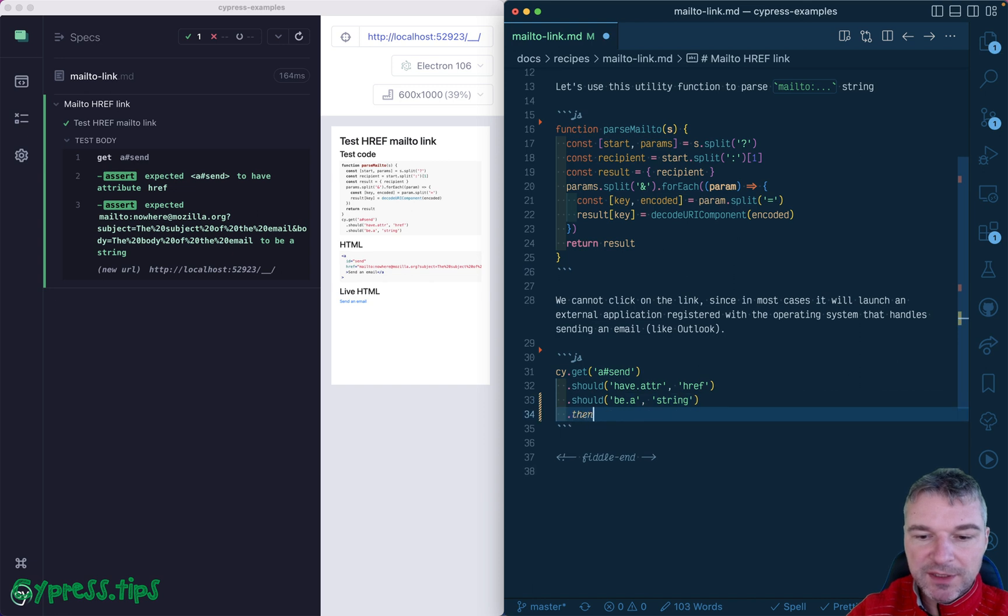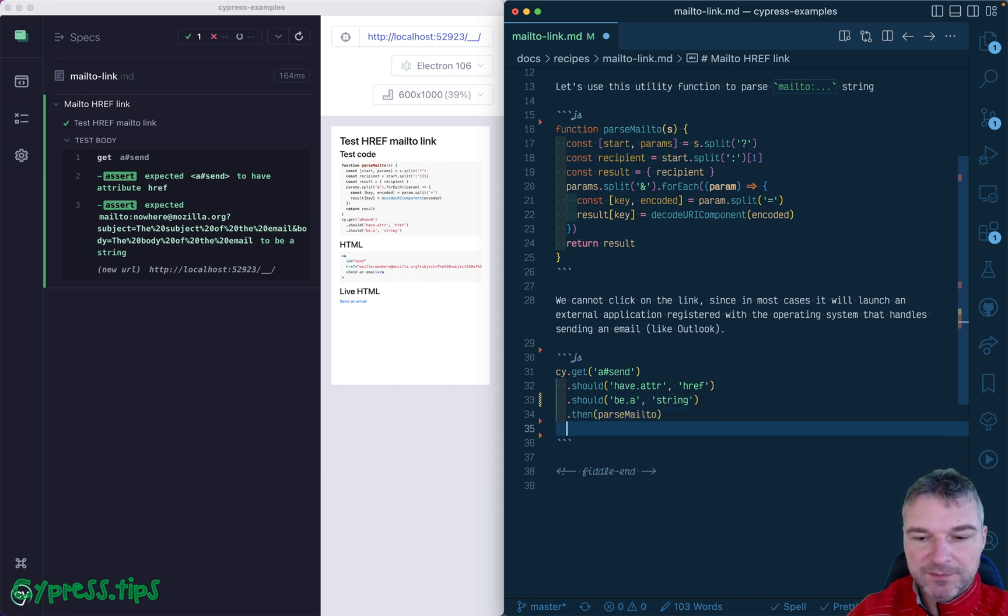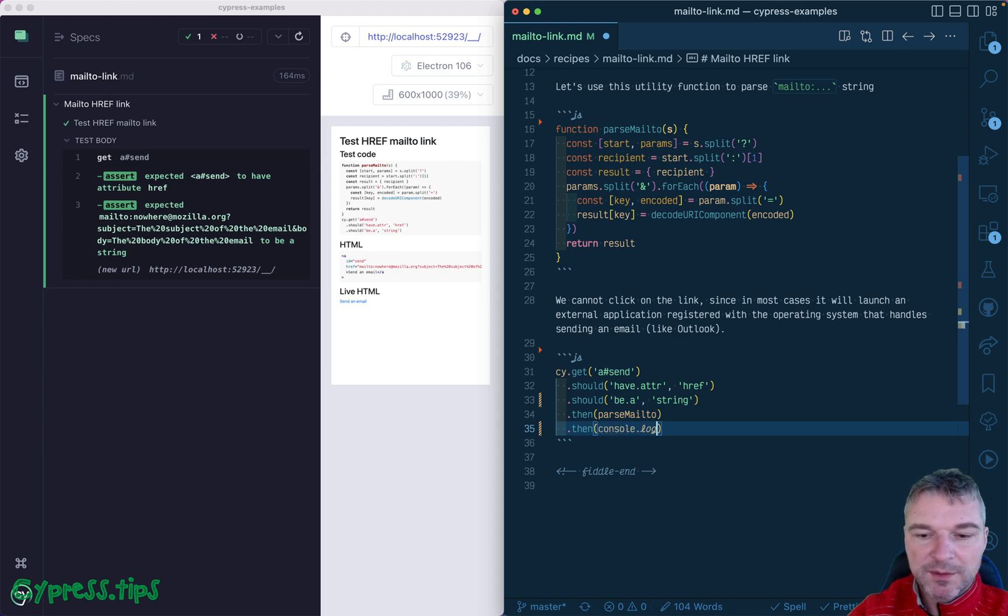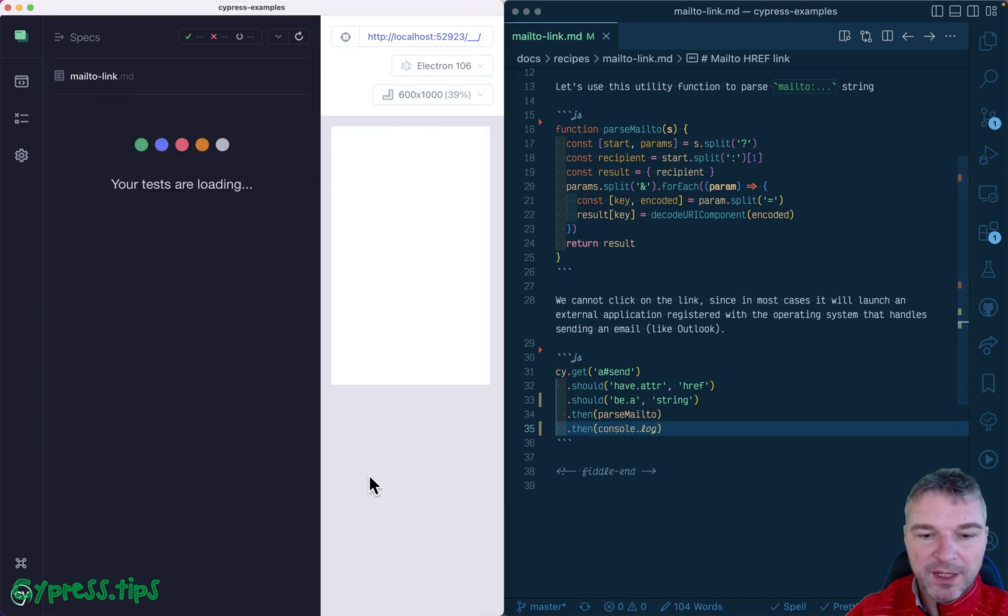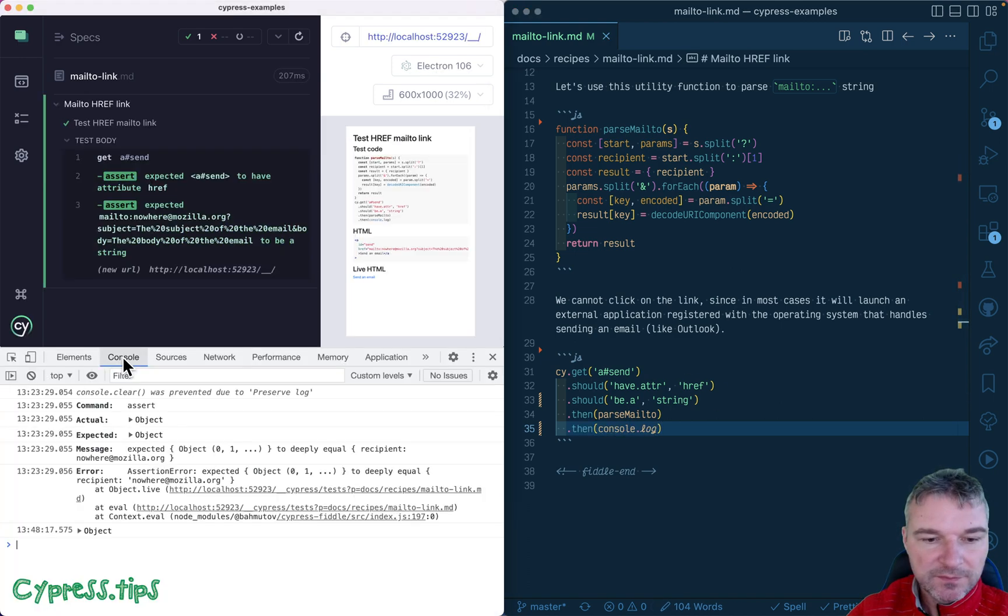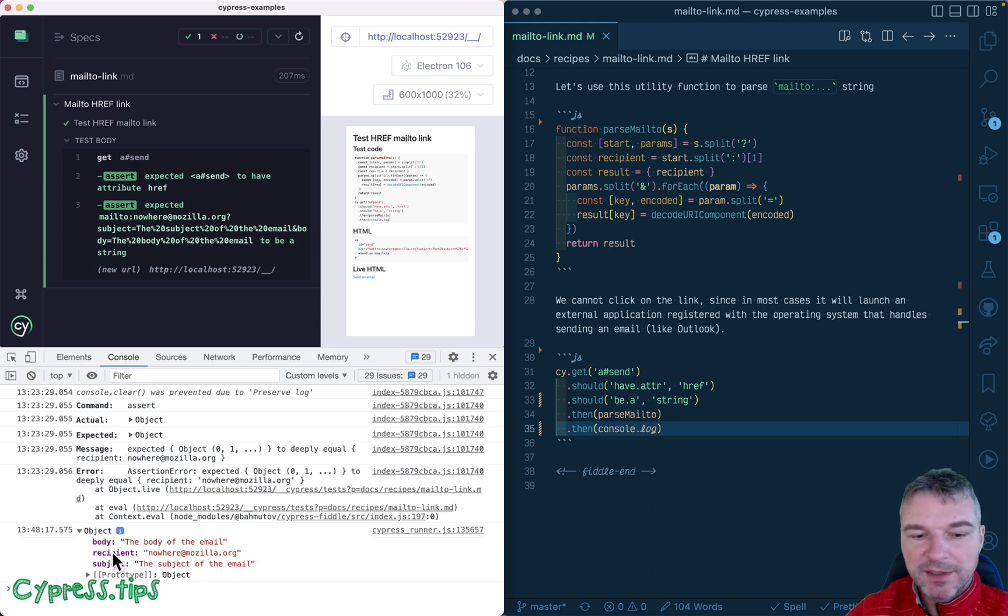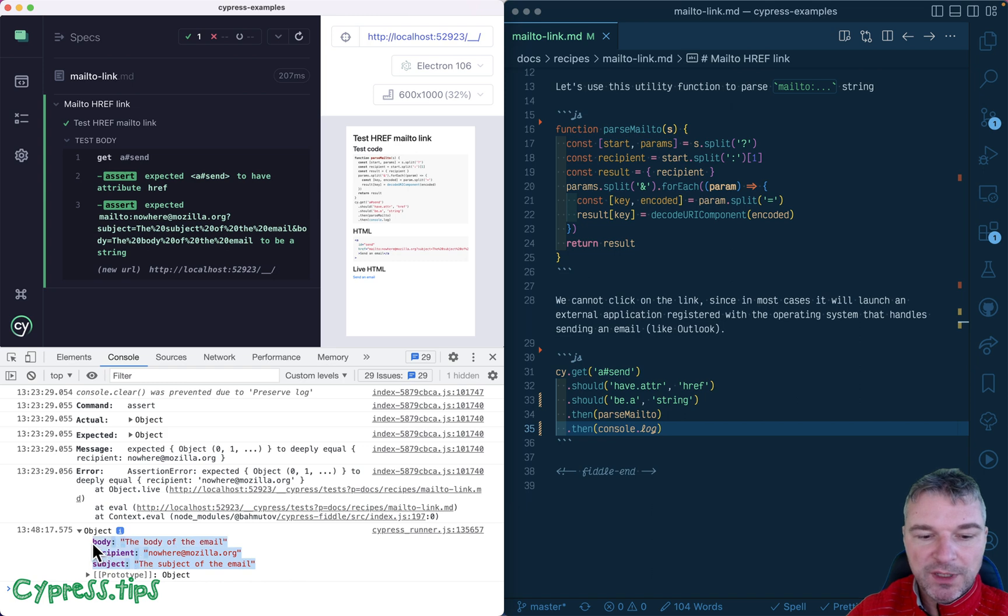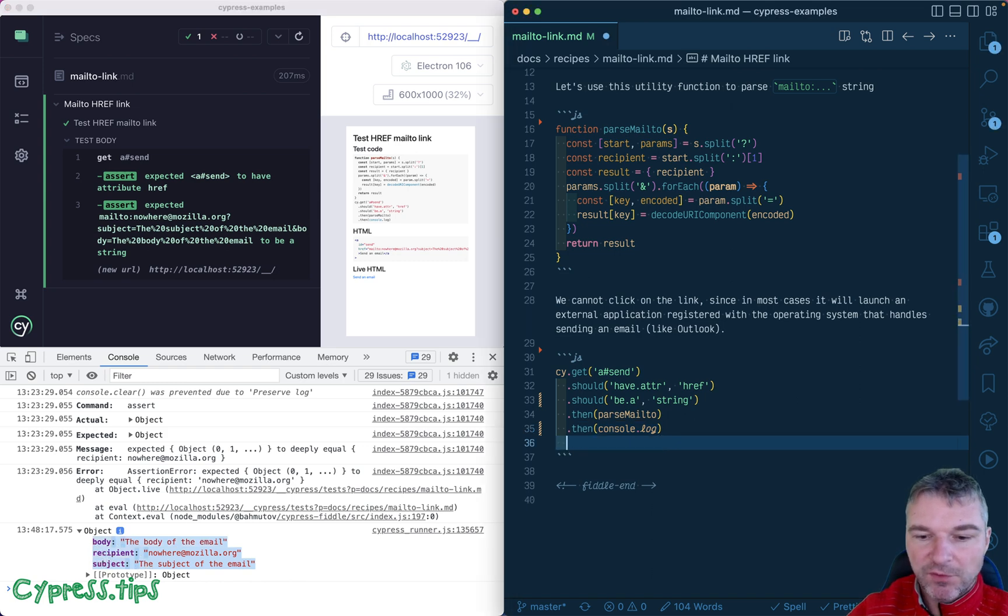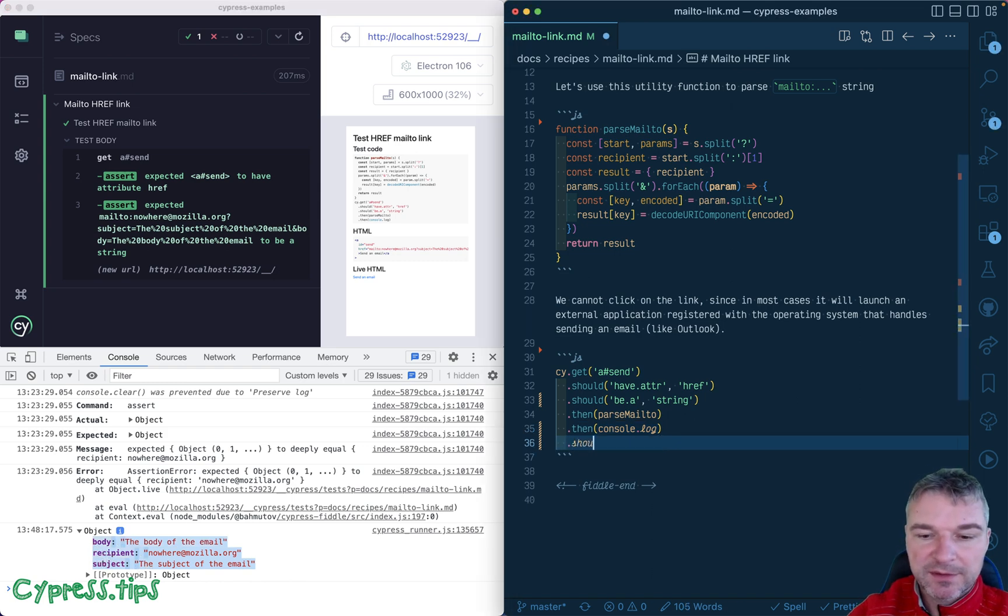So we can take this string and run it through parse mailto function. And let's say then console log so we can see what's happening. So this yields body, recipient, subject. And what you want to do now is confirm that those things are correct and as expected.